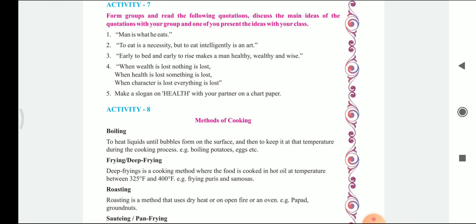Let's see the first one: Man is what he eats. The second one is: to eat is a necessity but to eat intelligently is an art. The third one is: early to bed and early to rise makes a man healthy, wealthy and wise.